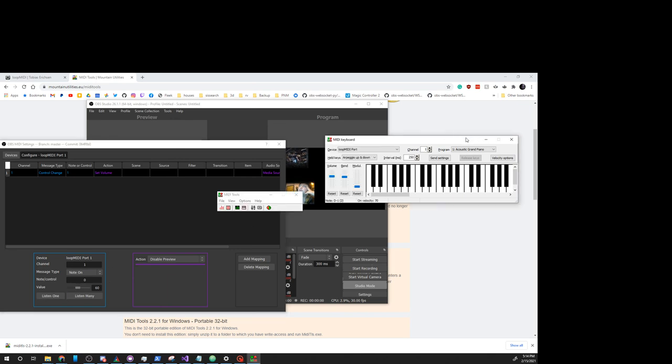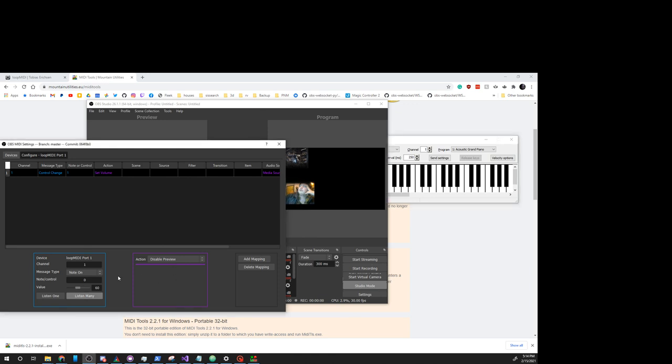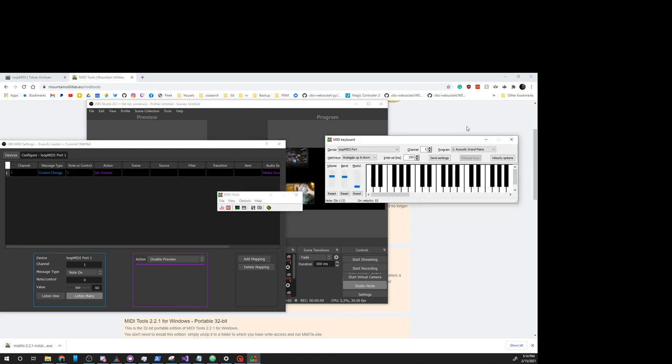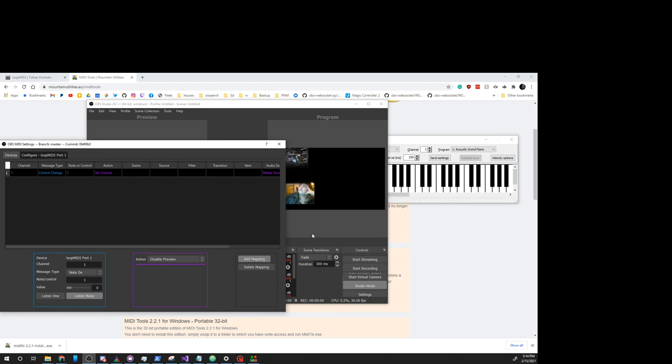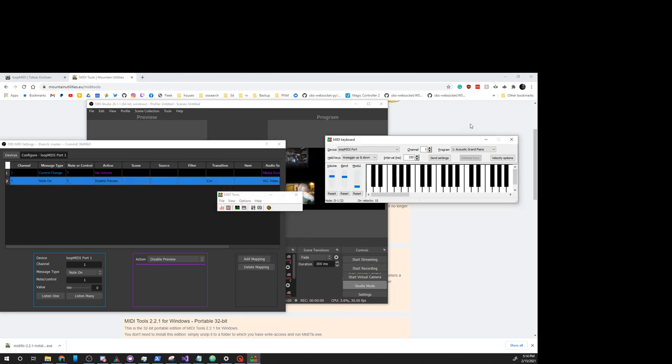Disable Preview. Ah, that's Node to Control 0. Let's see. Listen Many. 1. Add Mapping. So, here we get Add Mapping for Node to Control 1.